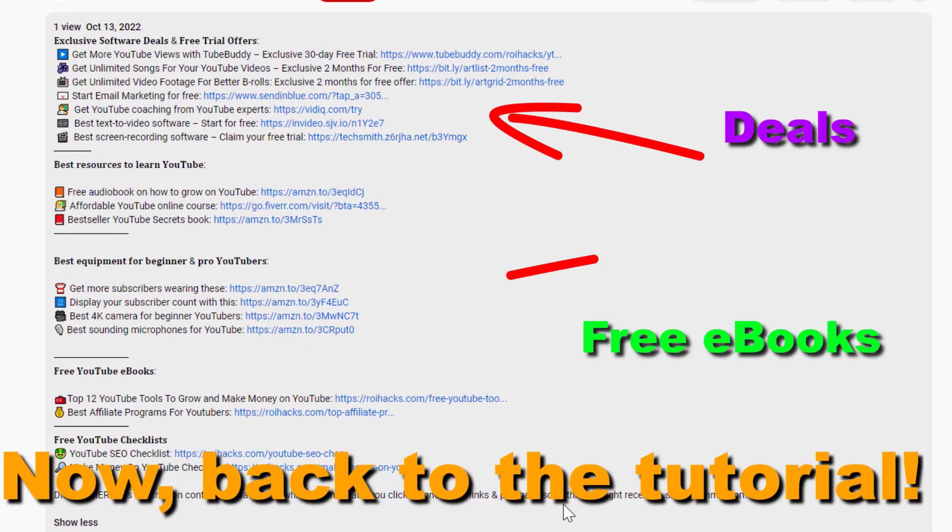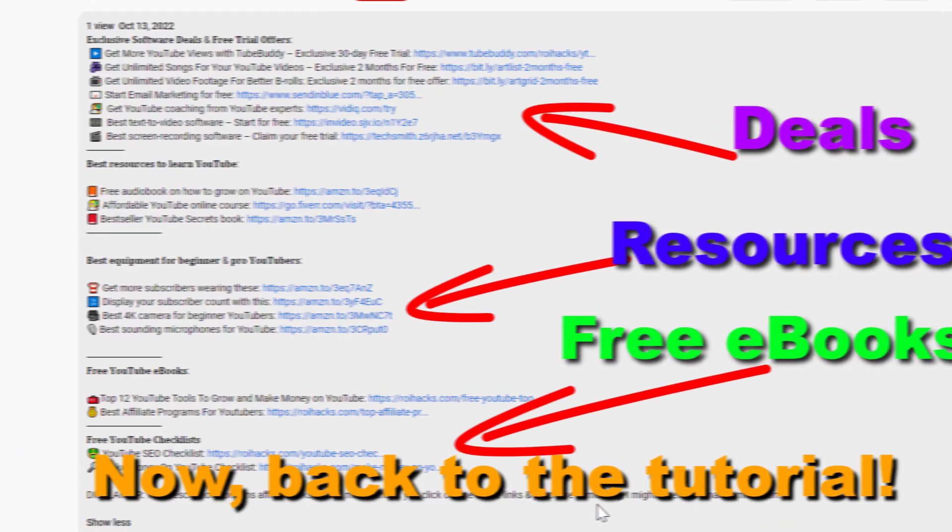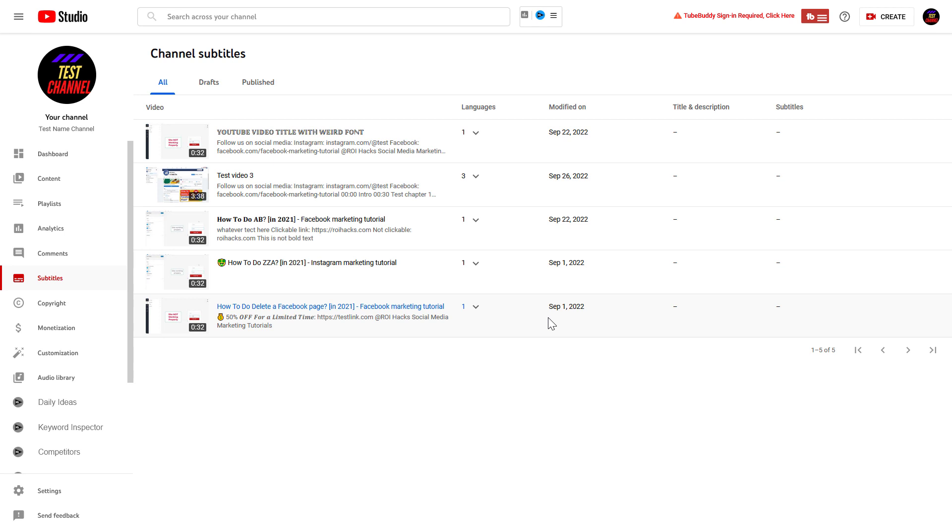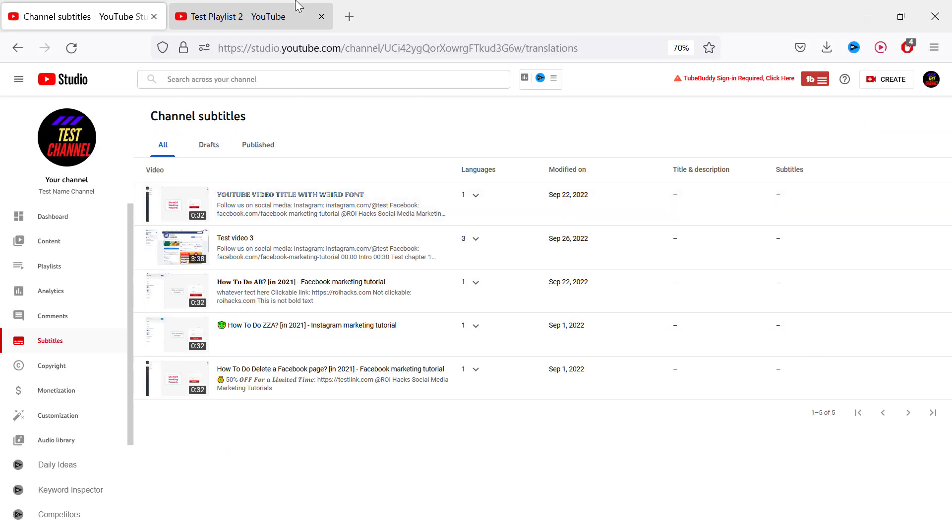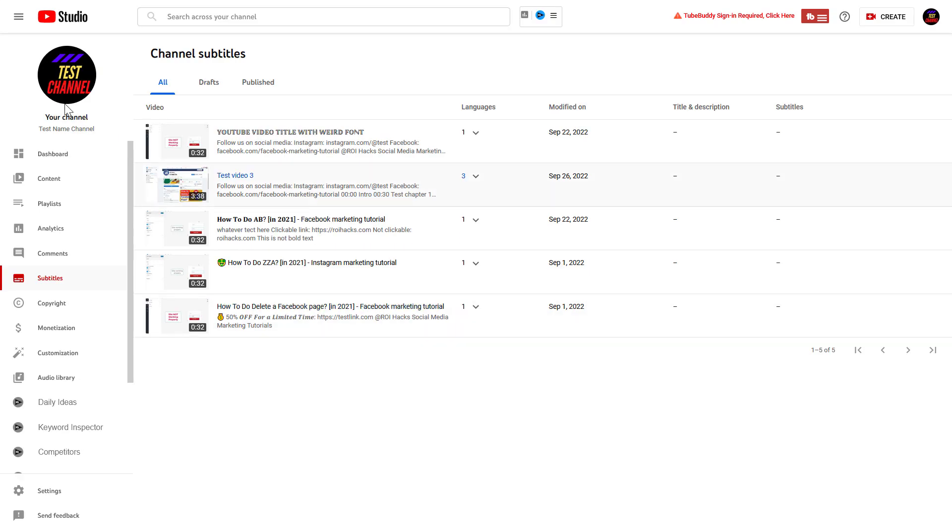Now back to the tutorial. If you want to delete the subtitle on a specific YouTube video, all you have to do is open up YouTube Studio. Go to studio.youtube.com and sign into your YouTube channel account.